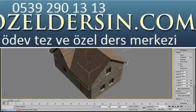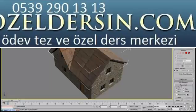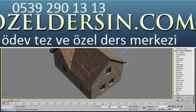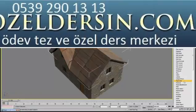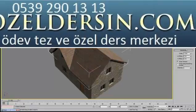Delete the UVW Map modifier. To make the shingles conform to the slopes of the gables, you can use the Map Scalar modifier. Make sure you choose Map Scalar in the Object Space Modifier (OSM) list, which applies locally to the object. The Map Scalar modifier maintains the map scale relative to the roof and wraps the texture so that the shingles follow the angles of the roof.